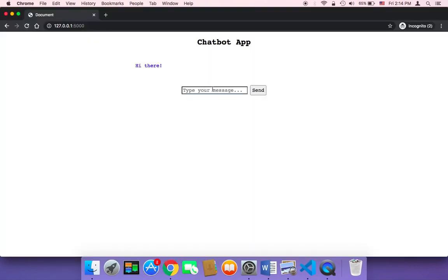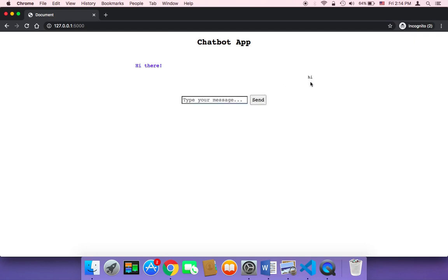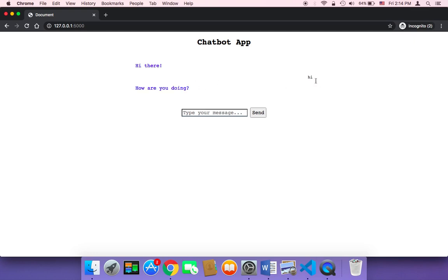Now if you refresh and start sending messages to the chatbot, let me say hi and send. As you can see, the message will be displayed on the right side instead of the left side. So now my messages will be displayed on the right side, whereas the responses from the chatbot will be displayed on the left.